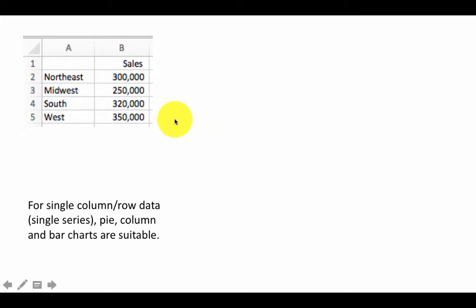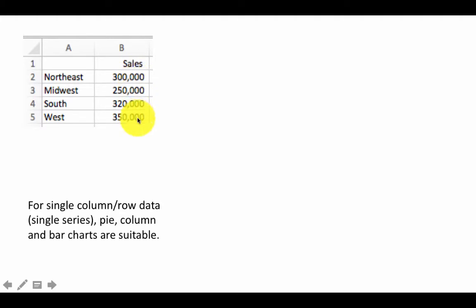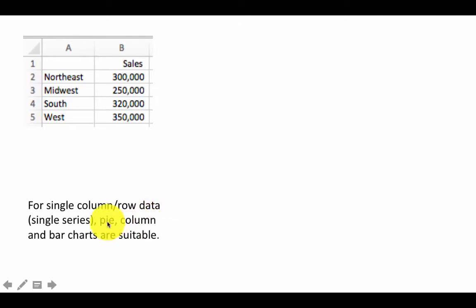If you have data in just a single column, like here for example, if you're going to plot only the sales, then for single columns or row data, it could be either a single column or a single row, the pie charts, column charts, and bar charts are suitable.